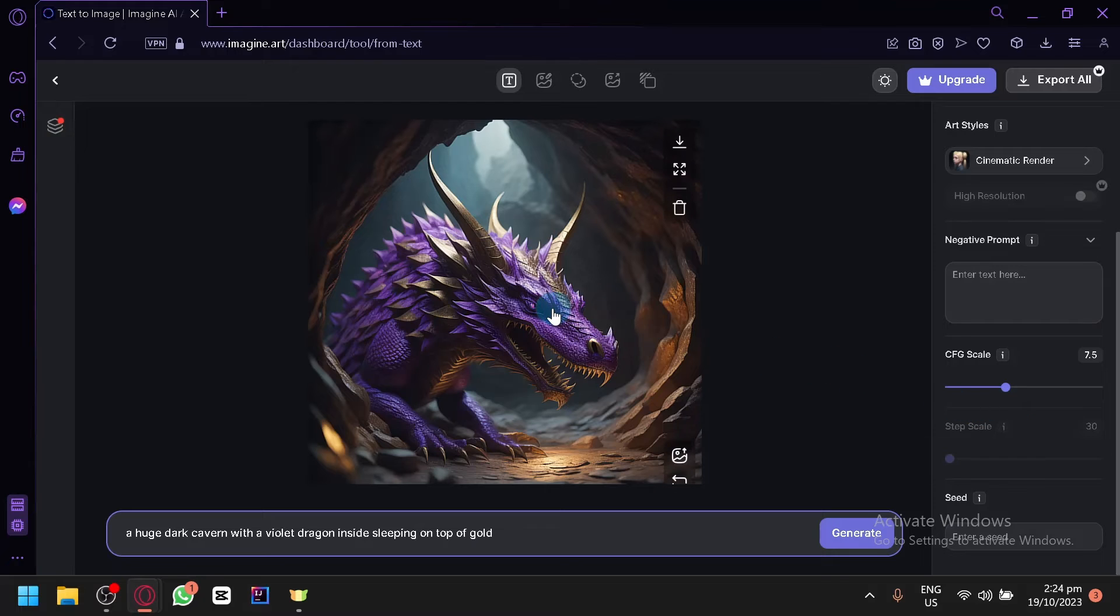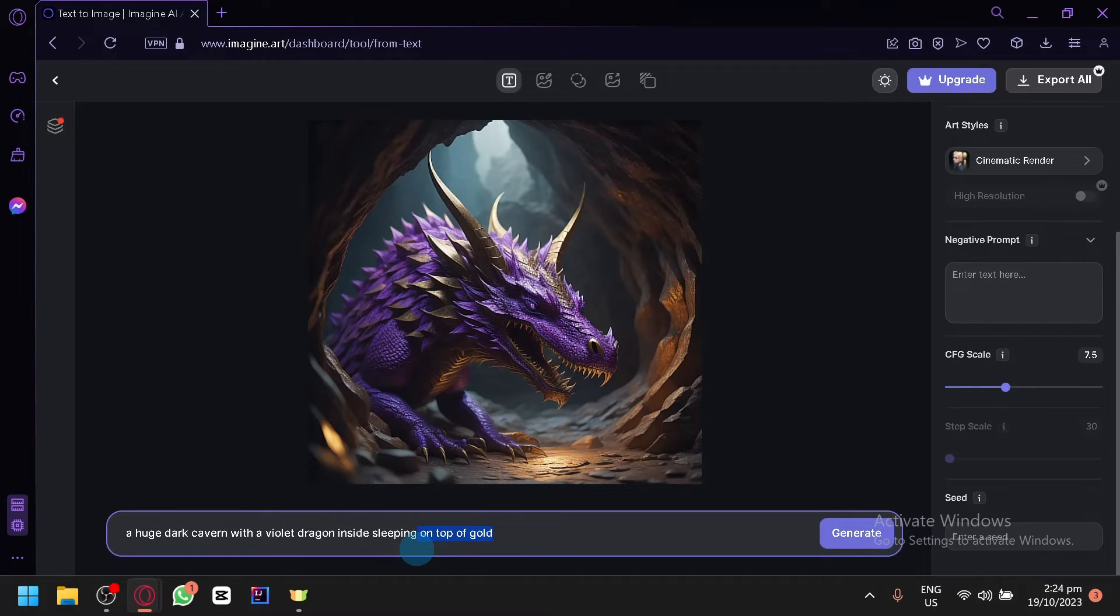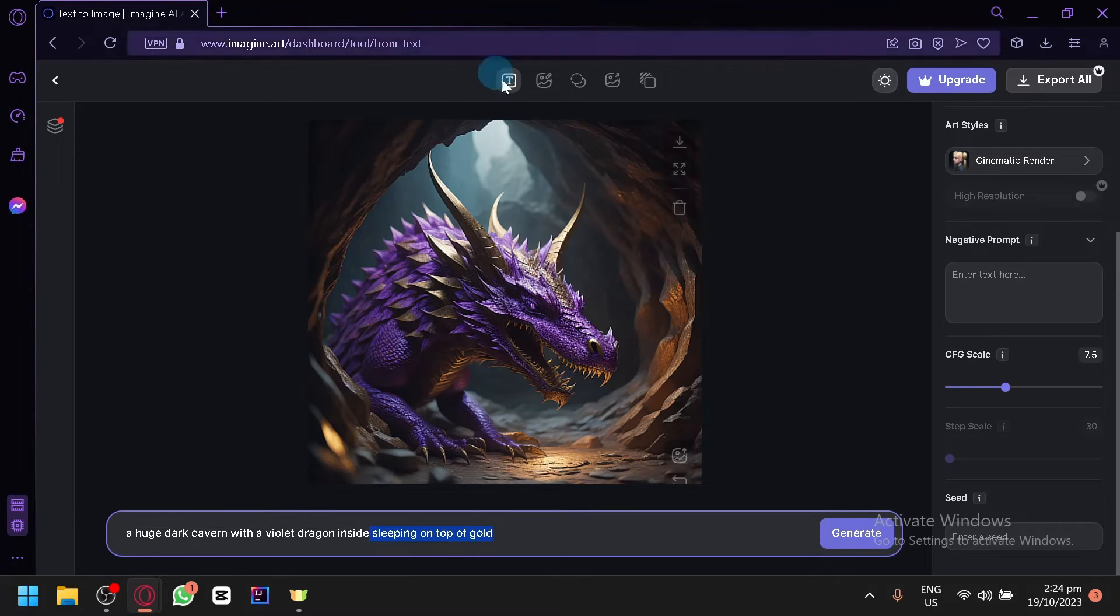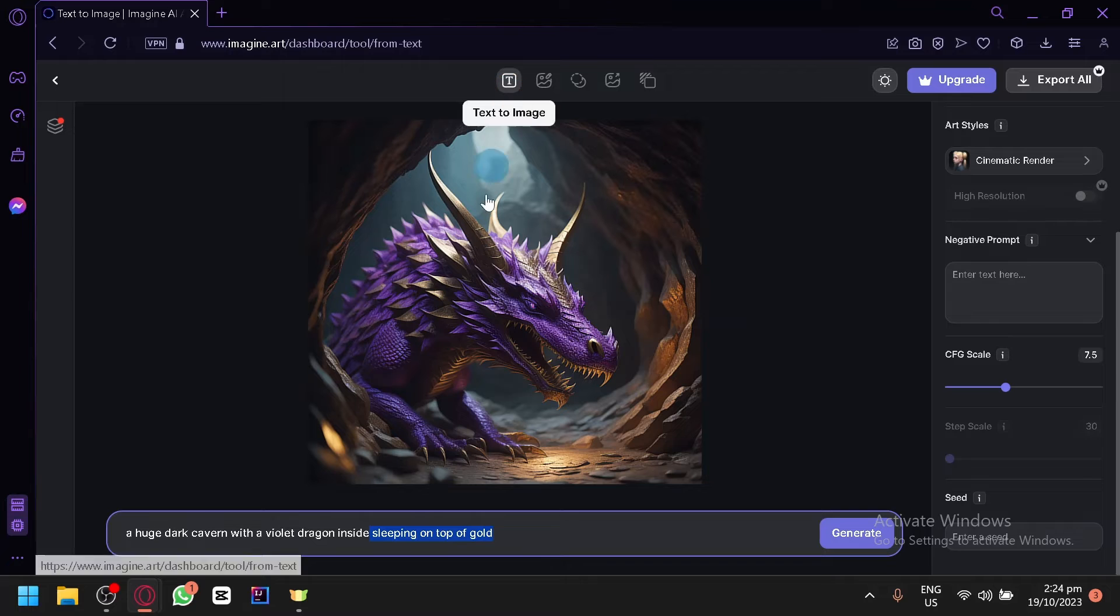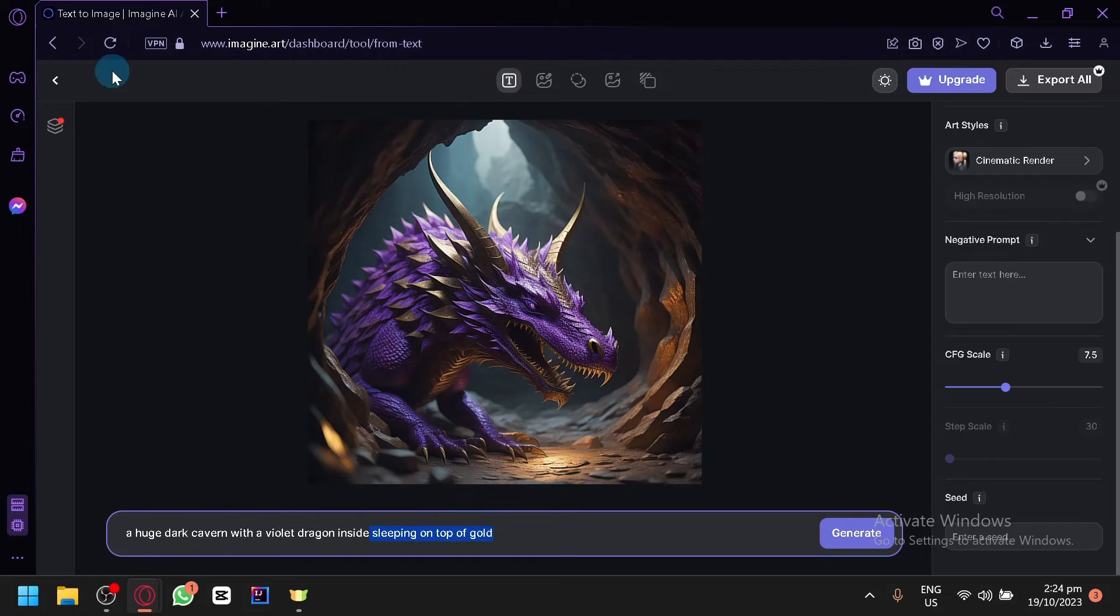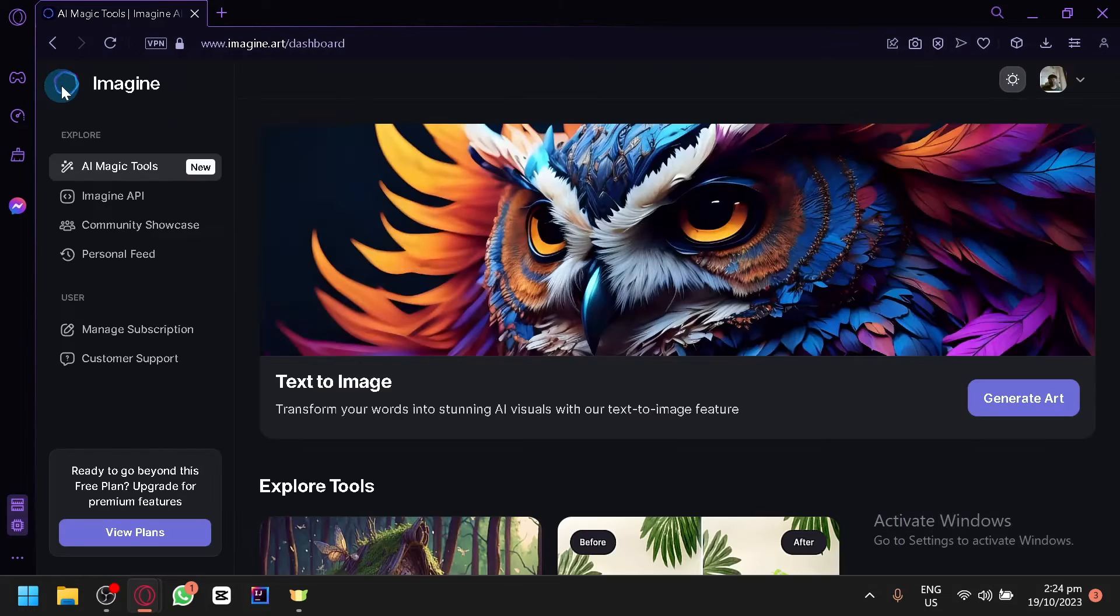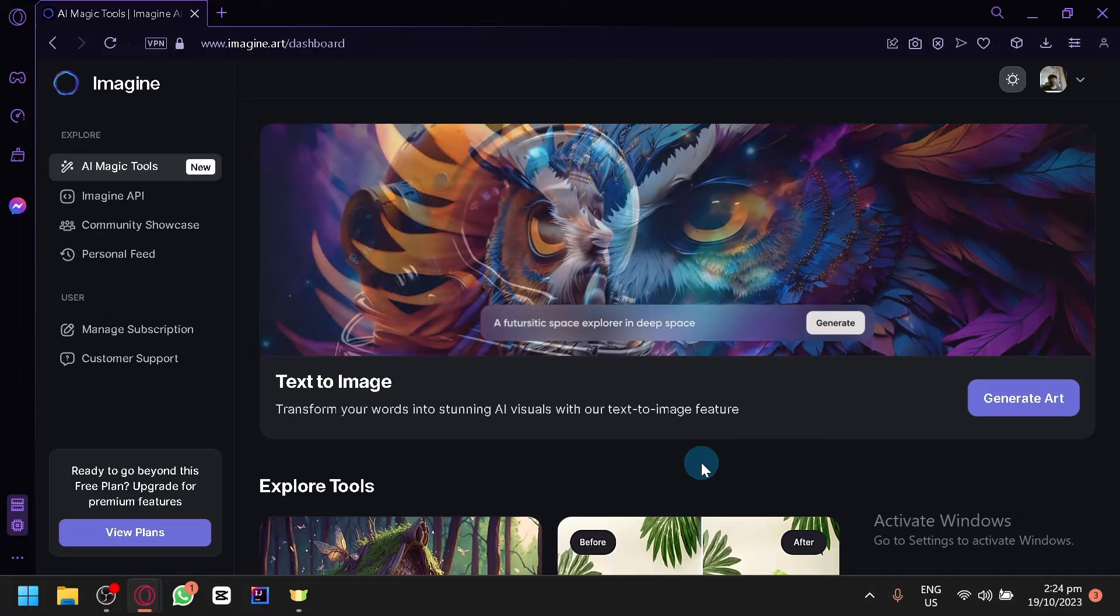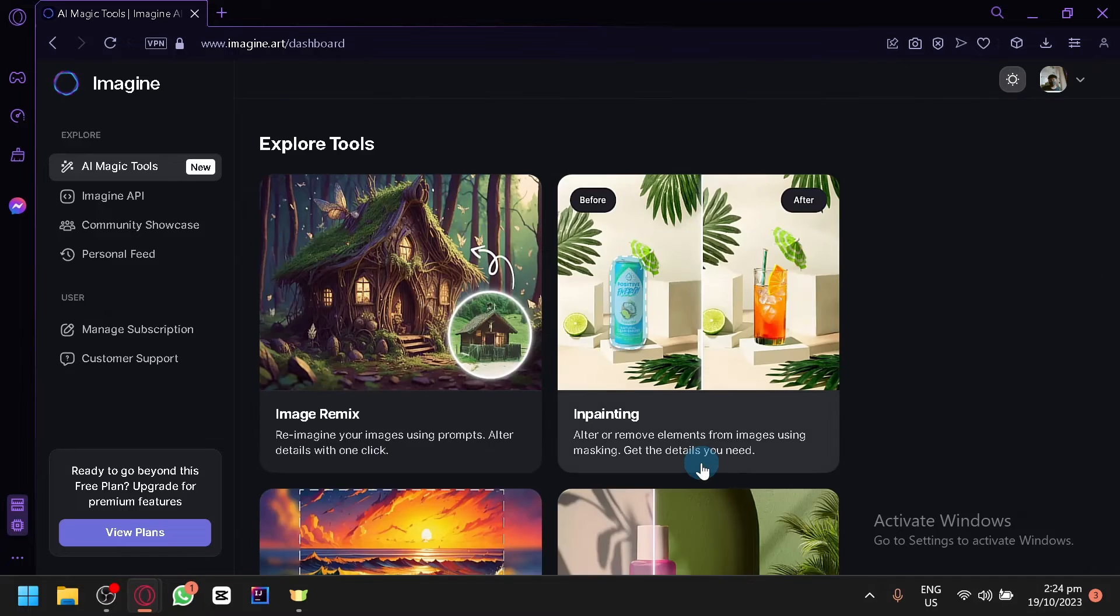And there we go. It did not create the golden riches or sleeping but you can see it has the potential to produce amazing results. And that's basically it for the image generation. Just enter the prompt that you want to see and it will try its best to produce the output that you are asking it to do.